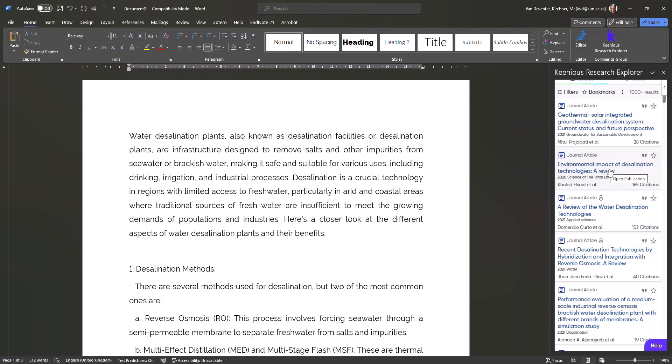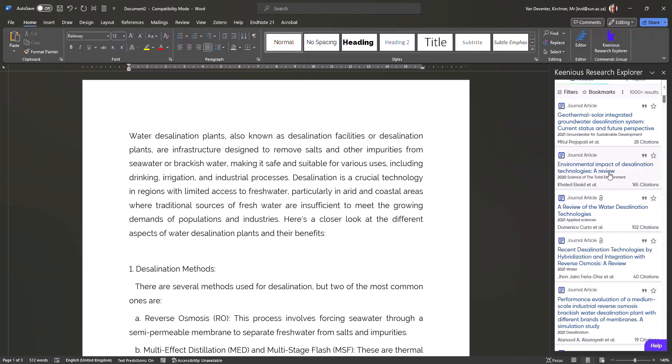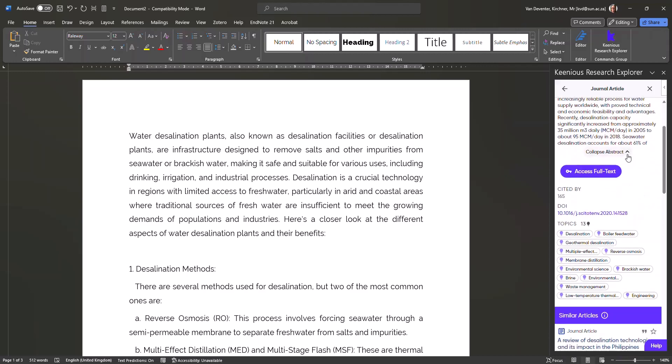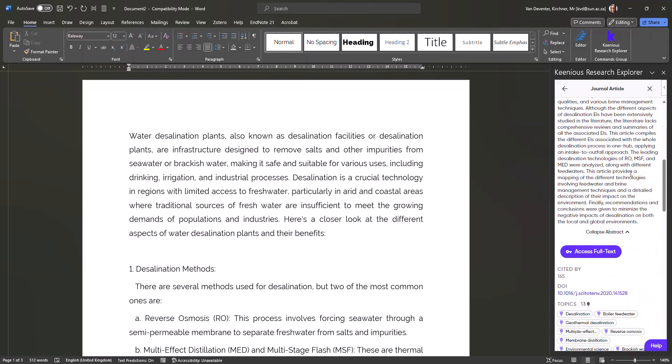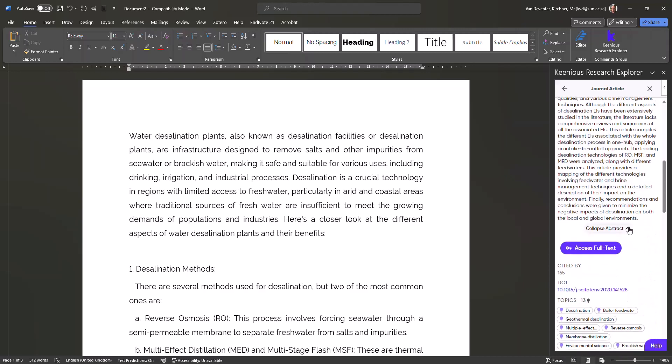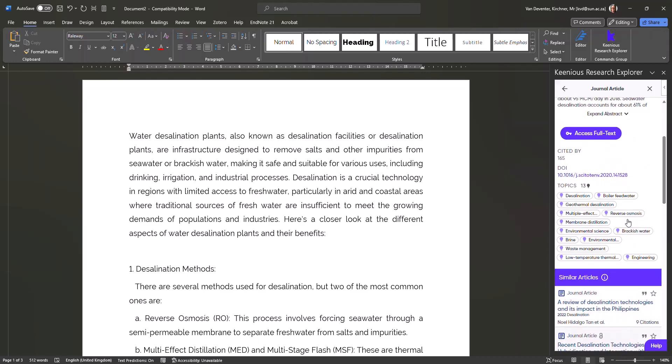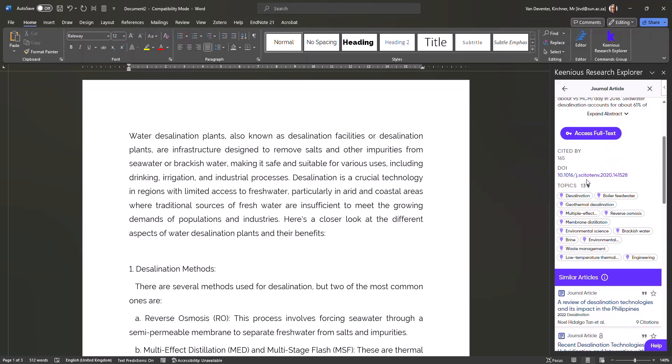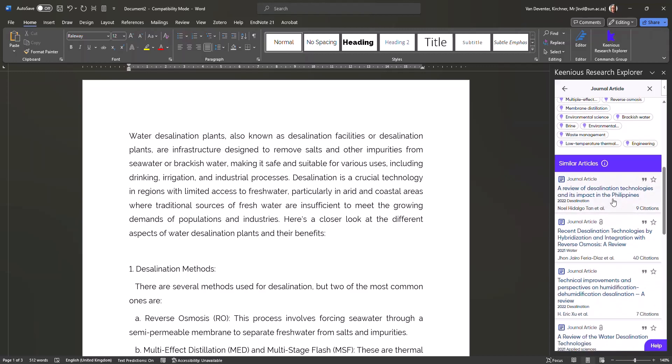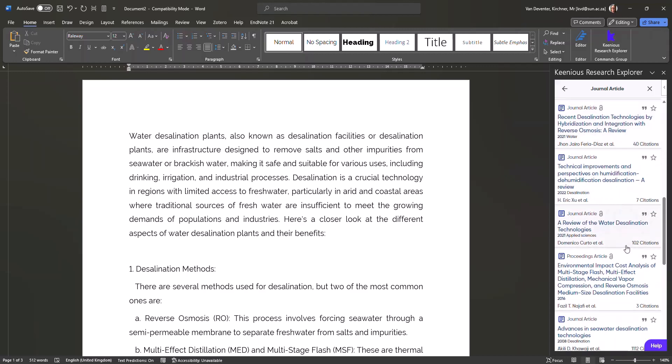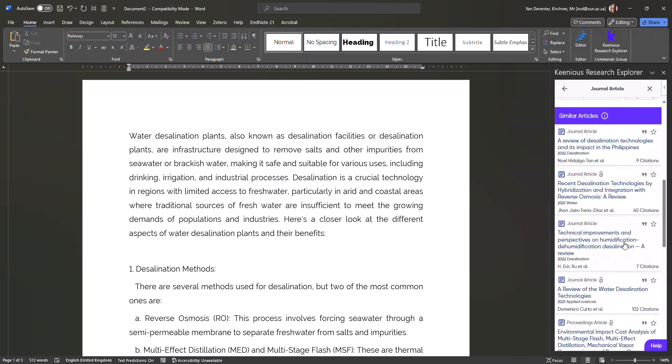Let's find out more about this specific article. If you click on it, here you get more information. You get the authors, you get the journal title, and you get the abstract. You can even expand the abstract to get it in full. And you get topics and similar articles as well.